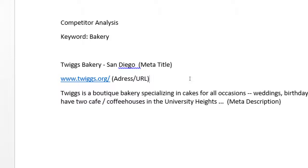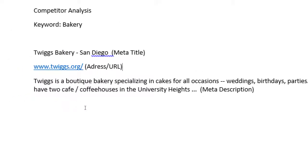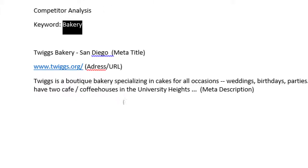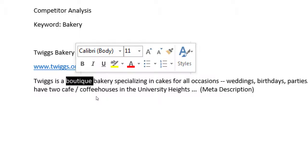Someone searching 'cafe University Heights' - they could appear. Someone searching 'boutique bakery' - this could appear. Special events, weddings - could appear. So it's not just about a simple keyword. I had 'bakery' in mind, but as I do the competitor analysis I'm seeing they're also writing about 'boutique bakery'. In Word, when you paste, right-click and select 'keep text only' - because if you do a regular paste it comes in with colors and bullet points and all that cumbersome stuff. If you paste as plain text, you can focus on the content.